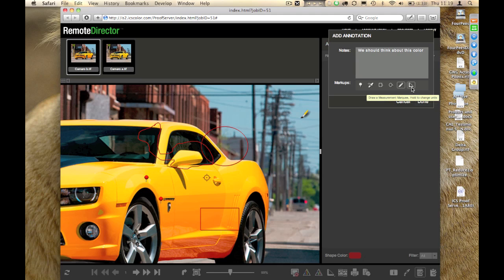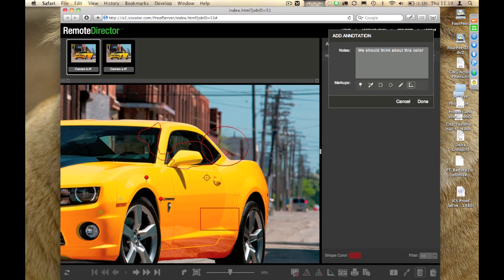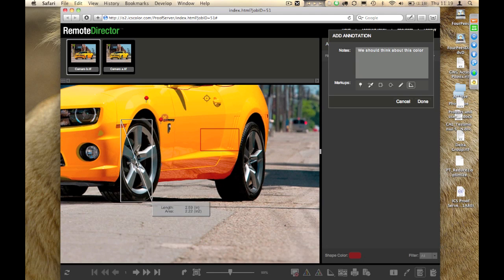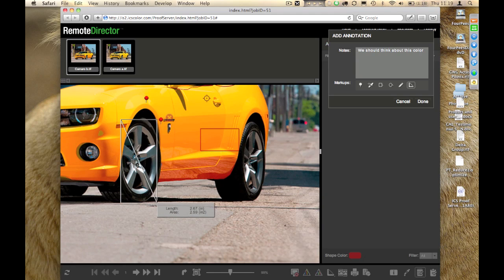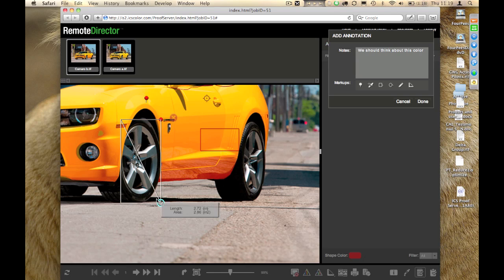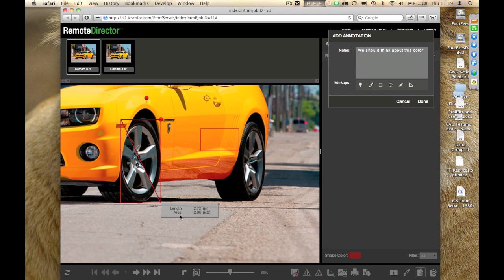Or, again, I have a ruler so that I can measure the tire of the car, for example, and say, well, shouldn't we look for a car with bigger tires, because people like that more. It shows you the length of what you have measured, and it shows you the total area of what you have measured.